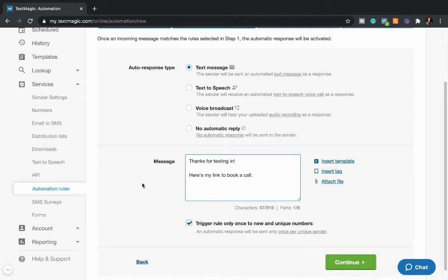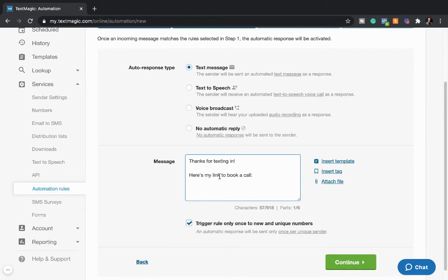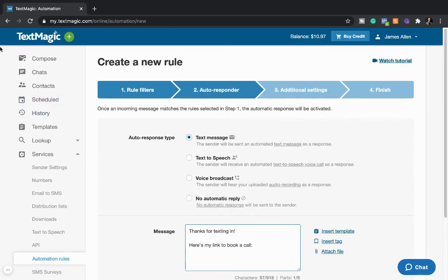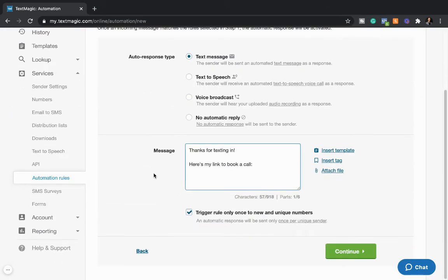So people hear your podcast, they hear your presentation. They're like, oh, I really want to do a clarity call with Sarah. Thanks for texting in is what they get back. Here's a link to book a call. And let's say you have Calendly. You just copy paste your Calendly link. That's it. And this is the exact message that people are going to see. So if you text it in to book a time, then you're going to get this message back. And text magic will do that service for you for a whopping four cents. Thanks for texting in. Here's a link to book a call. And then right there is your link.